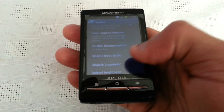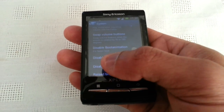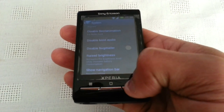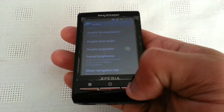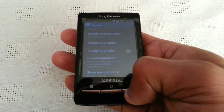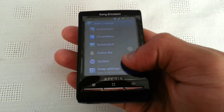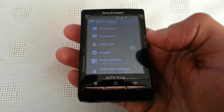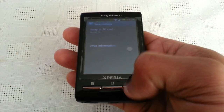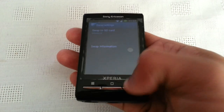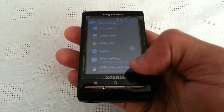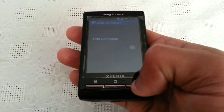In system settings, you can disable the boot animation and also disable boot audio. You can raise the brightness and show the navigation bar at the top. We've also got swap settings for the SD card so you can swap to SD, and apps to SD settings as well.